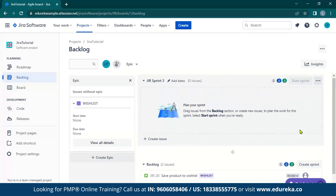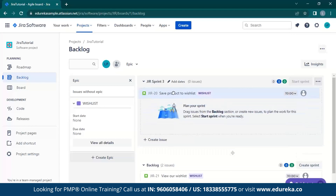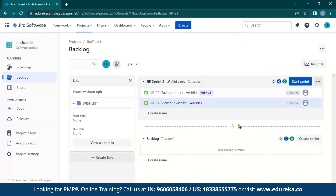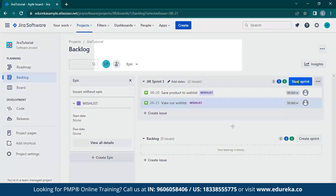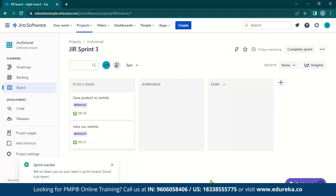The next step is to create a sprint, and this is very simple. All you have to do is drag and drop your stories into the sprint. After you drag and drop your items, you can click on start sprint and it will ask you for details. Over here you can see your sprint name, the duration, start date, etc. For now, I'm going to leave this as is.